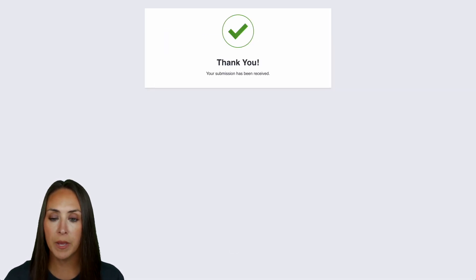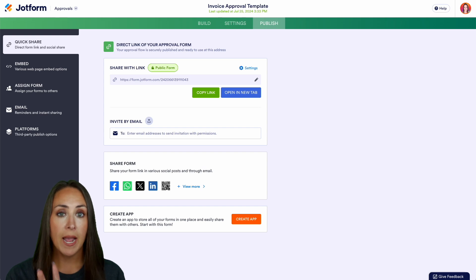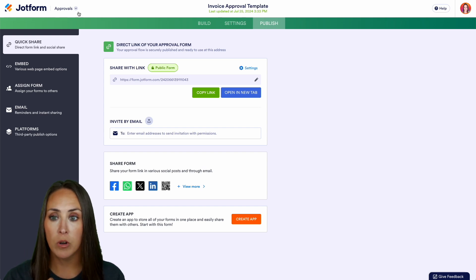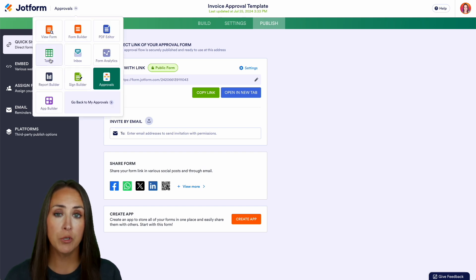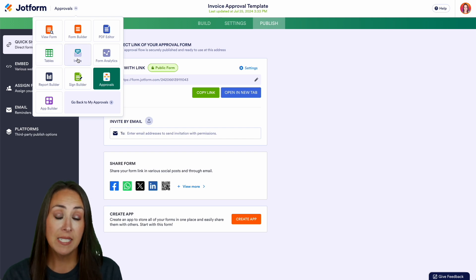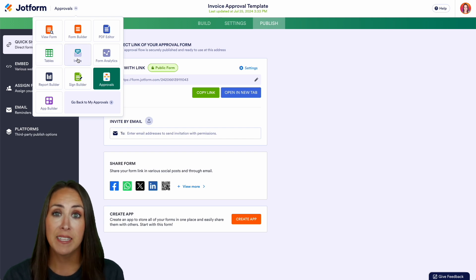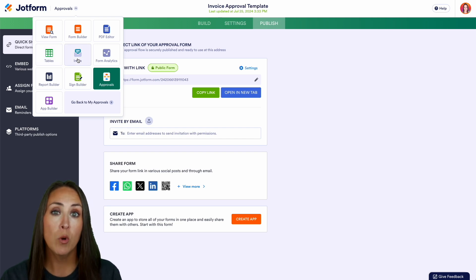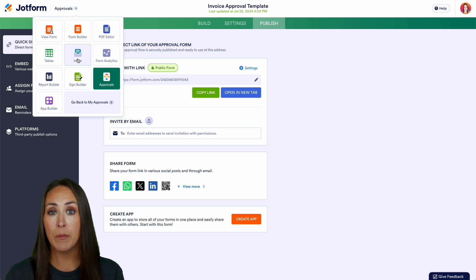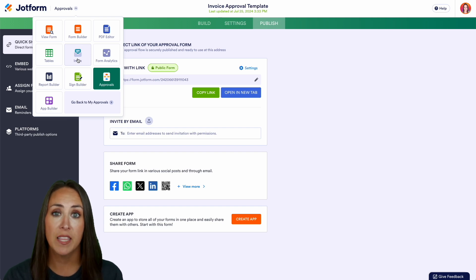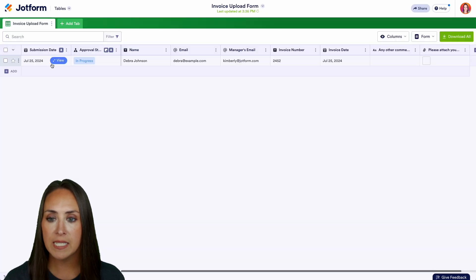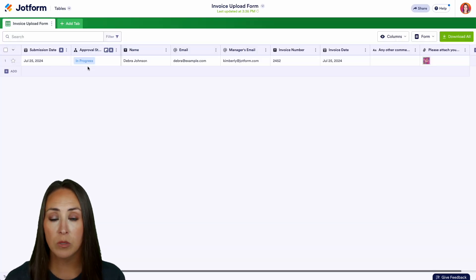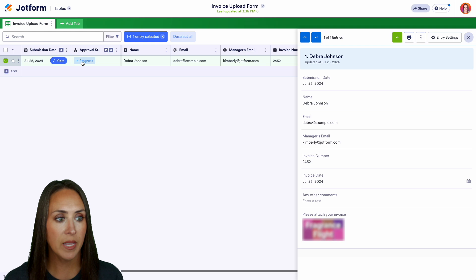And if we jump back over from here I am going to head up to my top left hand corner for approvals. Now we can either jump over to our tables or to our inbox. Now because I am that finance manager in this situation I will also get an email notification that I need to come in and approve or deny this request. So I'm going to go ahead and utilize the tables for this example and I can see it's currently in progress. Let's go ahead and click on in progress.